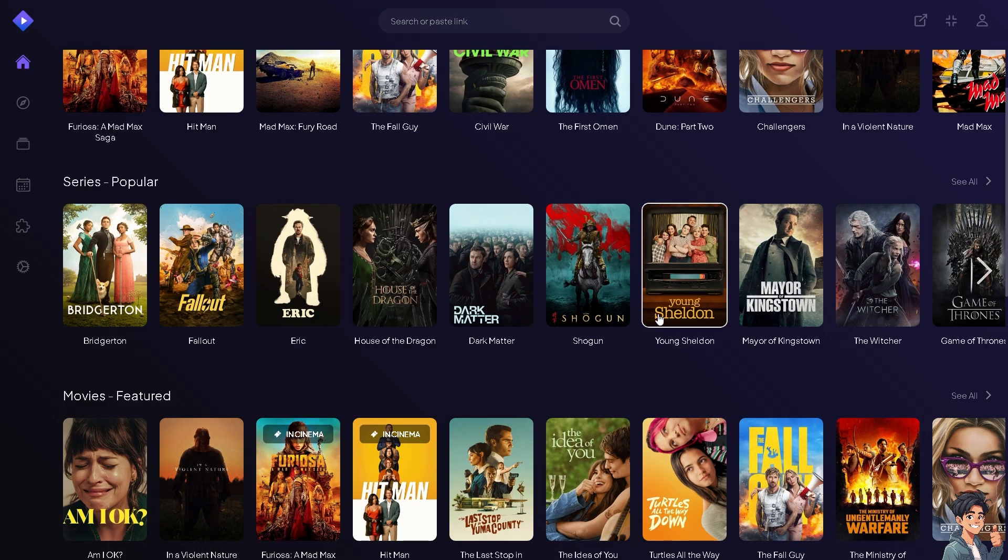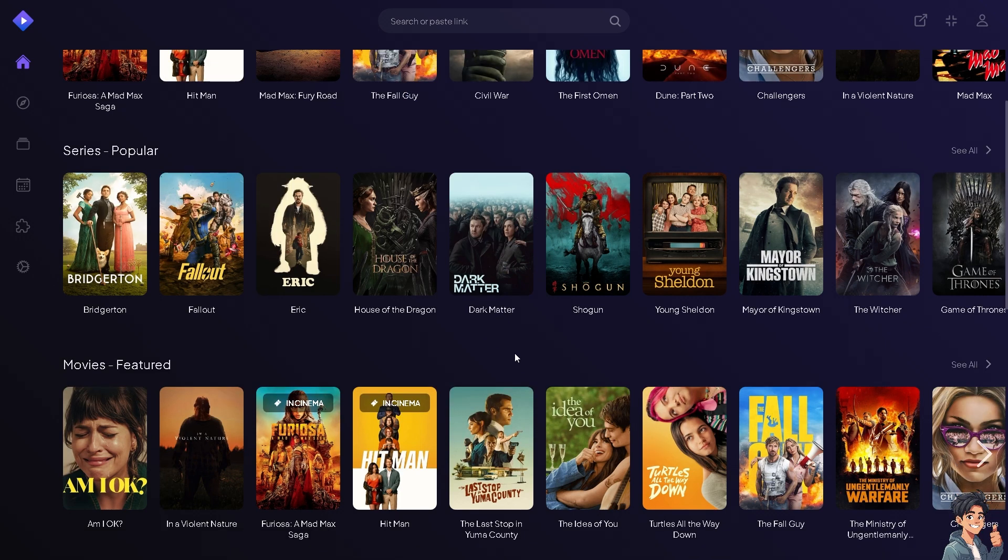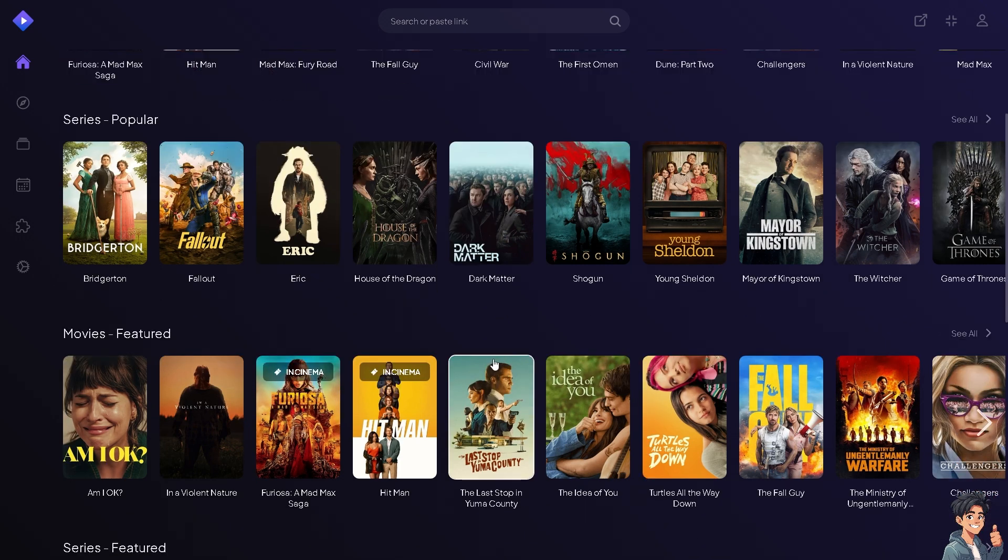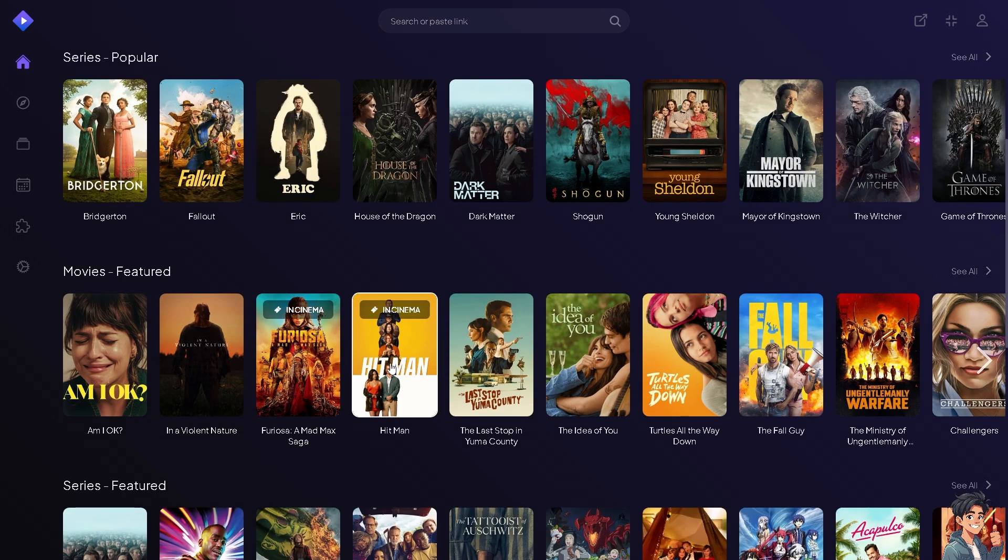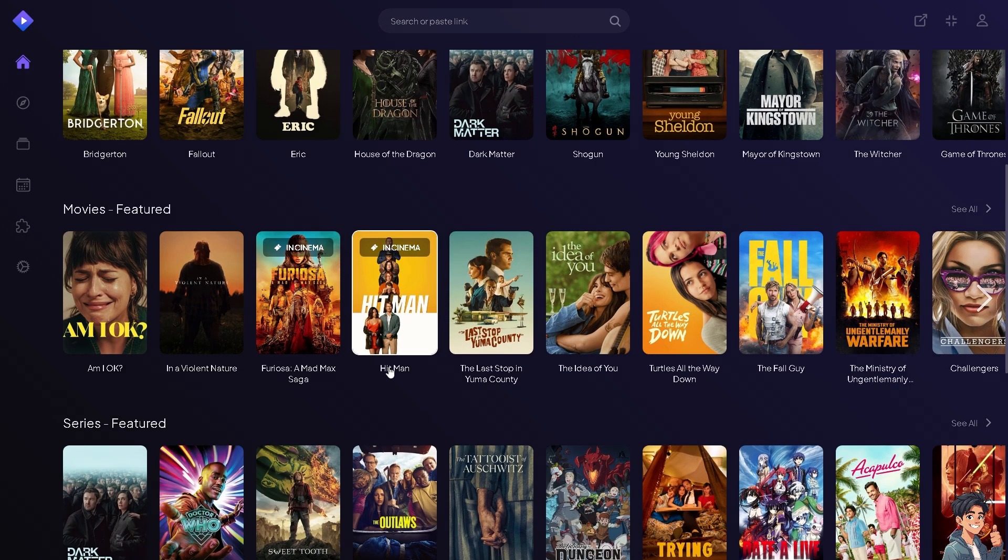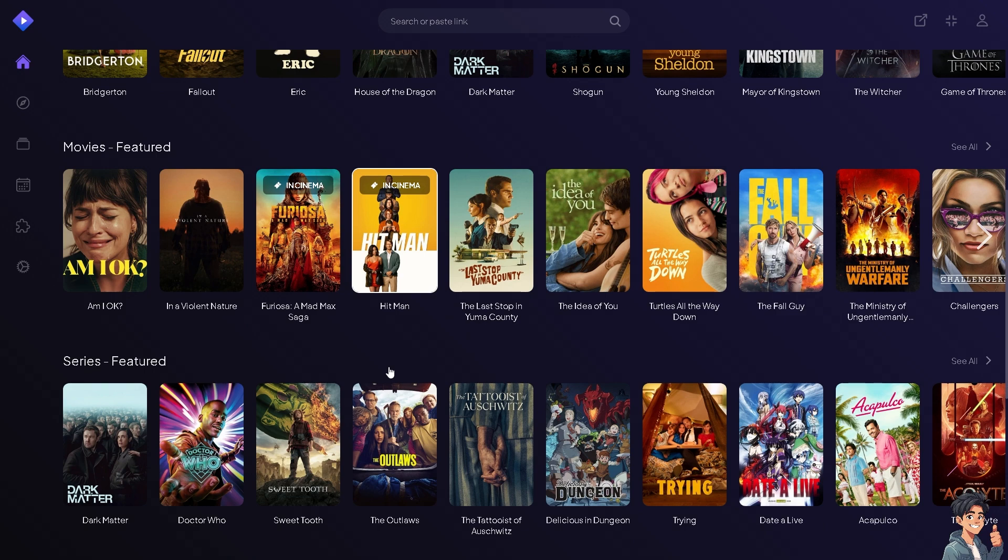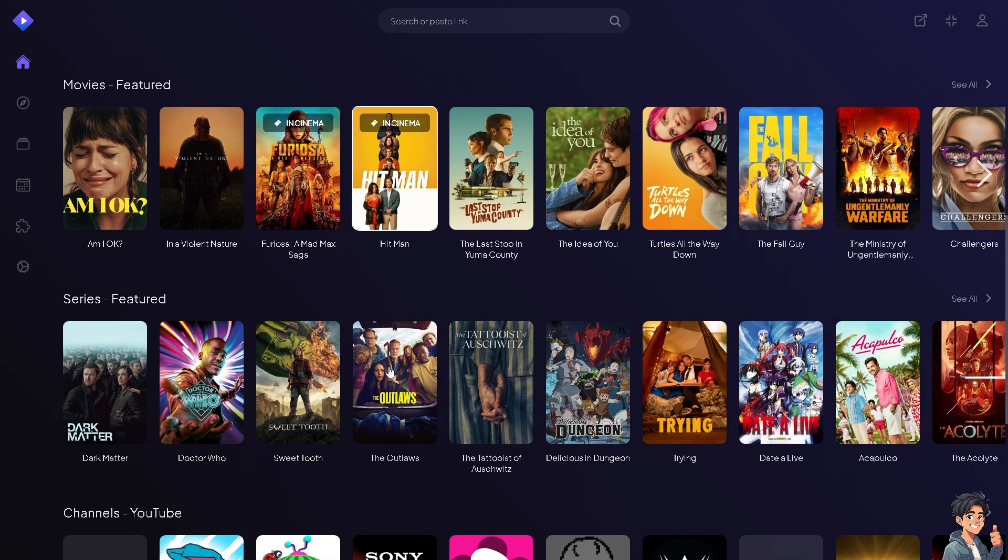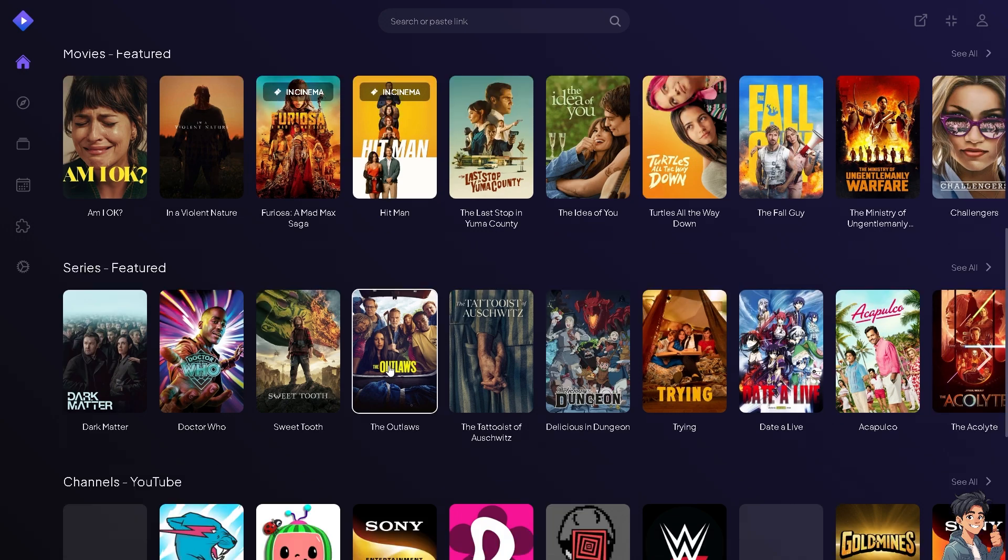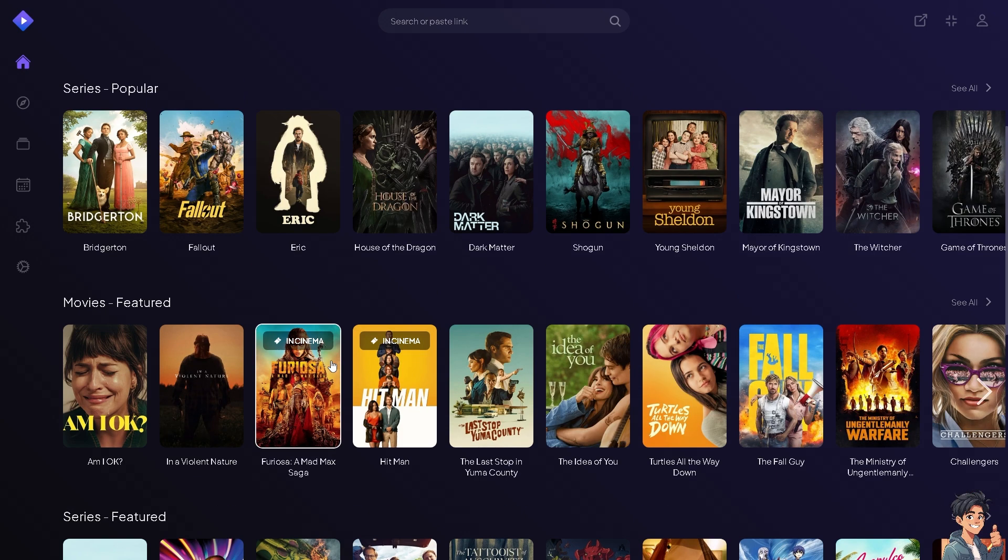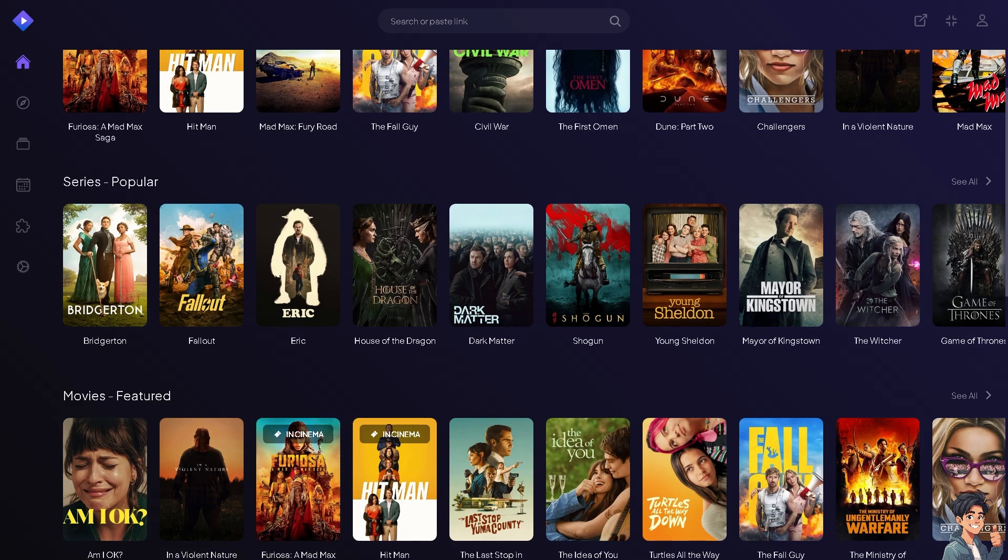Streamio is a media center application that allows users to watch, organize and discover video content from various sources in one unified interface. It aggregates content from different streaming services like Netflix, Amazon Prime Video, YouTube and others, making it easier for users to access their favorite shows and movies without switching between multiple apps or websites.